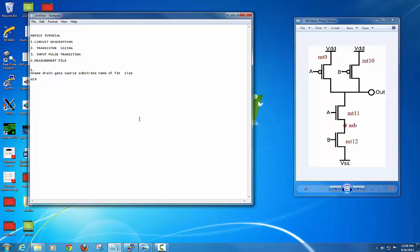MT9 is the name of my first transistor. Its drain is connected to out, its gate is connected to A, its source is connected to VDD. Since this is a PMOS, the substrate is also VDD, and the name of the FET is PMOS.